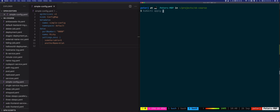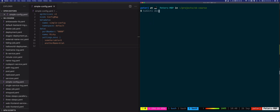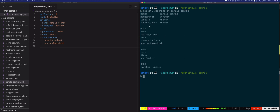Let's create this with kubectl apply -f simple-config. We've created the ConfigMap, and now let's describe it — we'll say describe cm, which is the short name for ConfigMap. You'll see this is pretty much the same representation as in the YAML: we have the settings.env key with two values, and then we have a name and a port number set here.